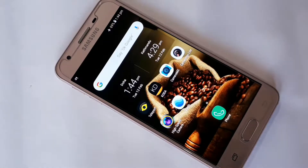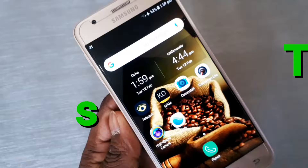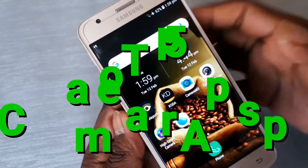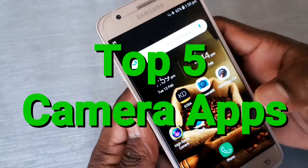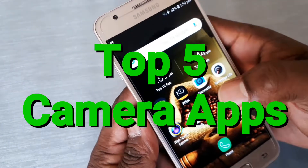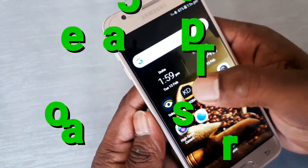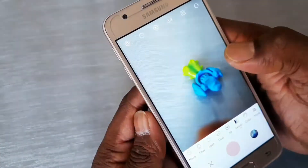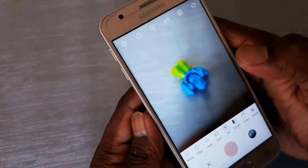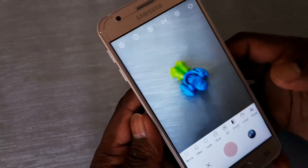Hey, what's up people, welcome to our channel. Today we will get a video of the camera app. We will be able to get a photo quality of our app. So let's get started.